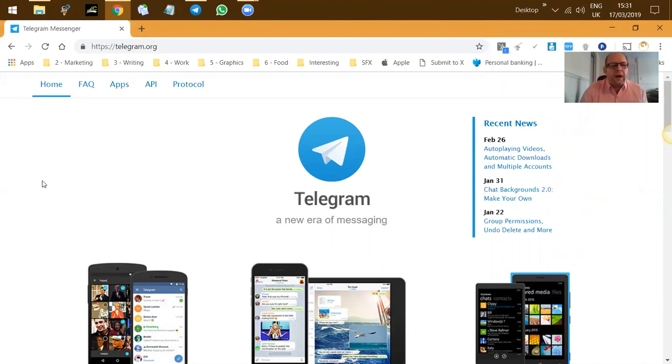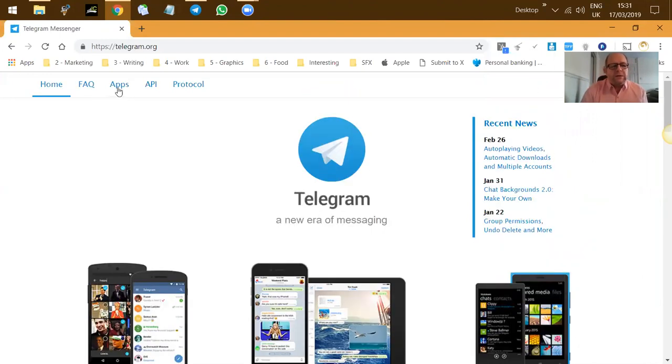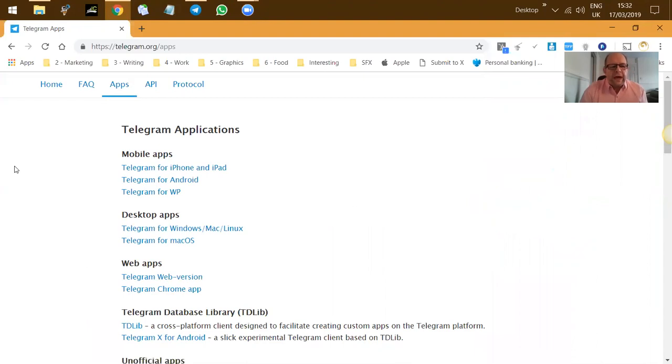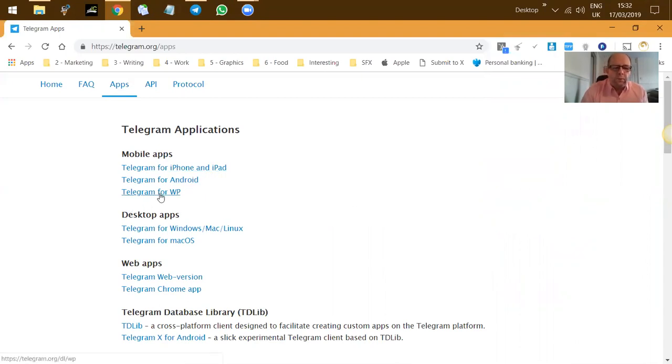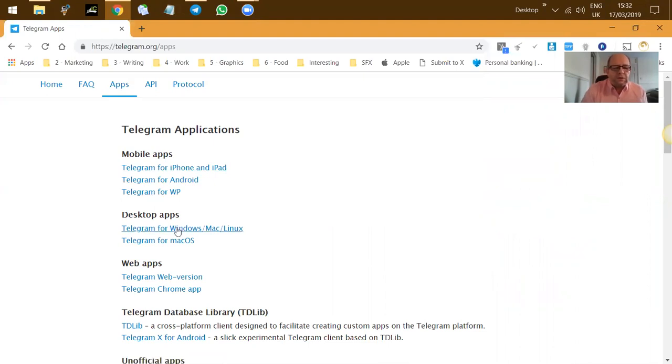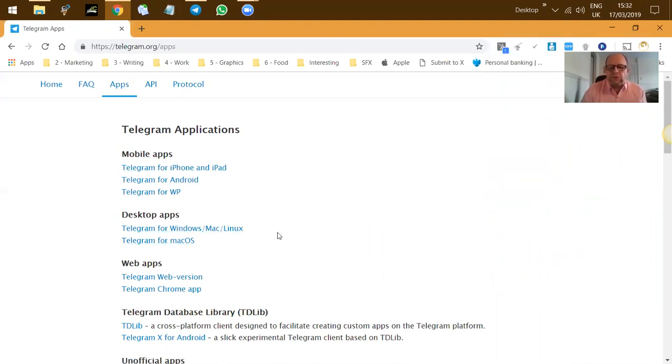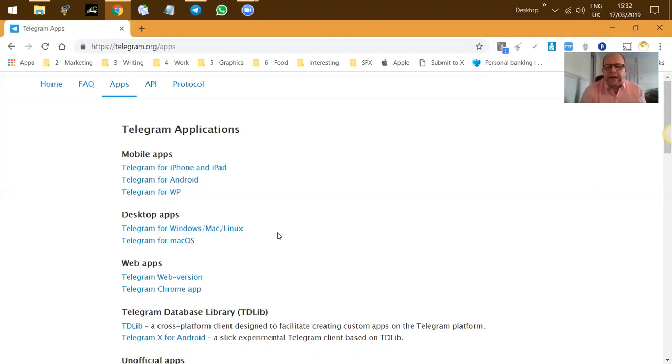So go to Telegram, and once you're in Telegram, all you need to do is click on apps. Once you get apps, you choose whether you want to go for phone and iPad, Android, WordPress to put it into your WordPress blog, and also for Windows or Mac. So pick your setup and install it. The program's free, there's never any cost attached to it. It's a bit like WhatsApp but WhatsApp on steroids.